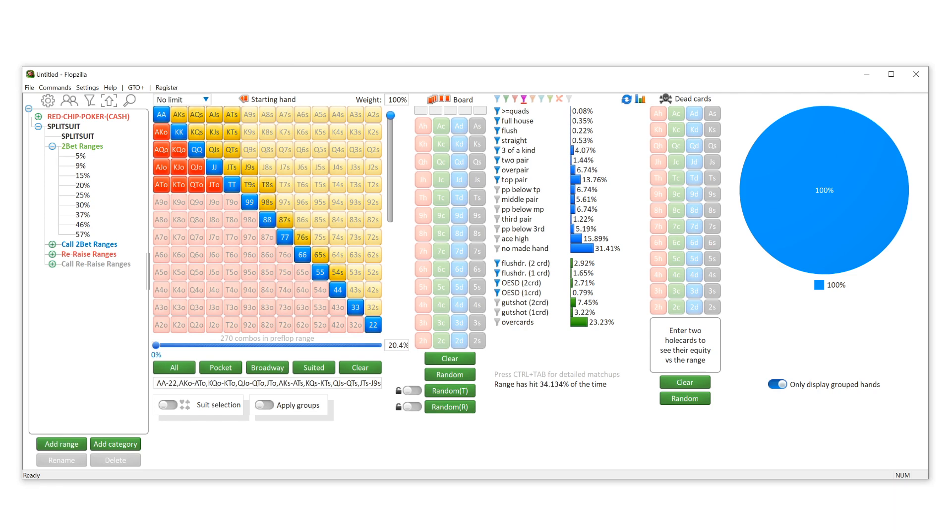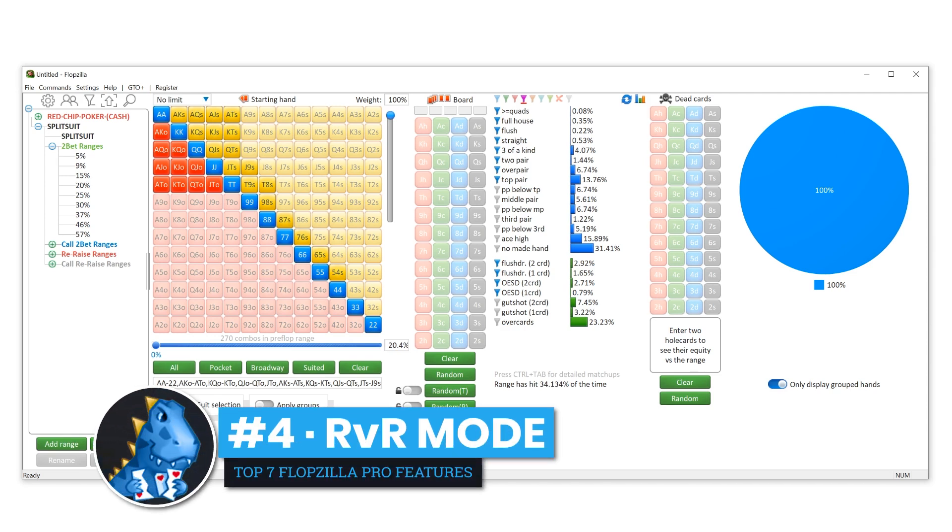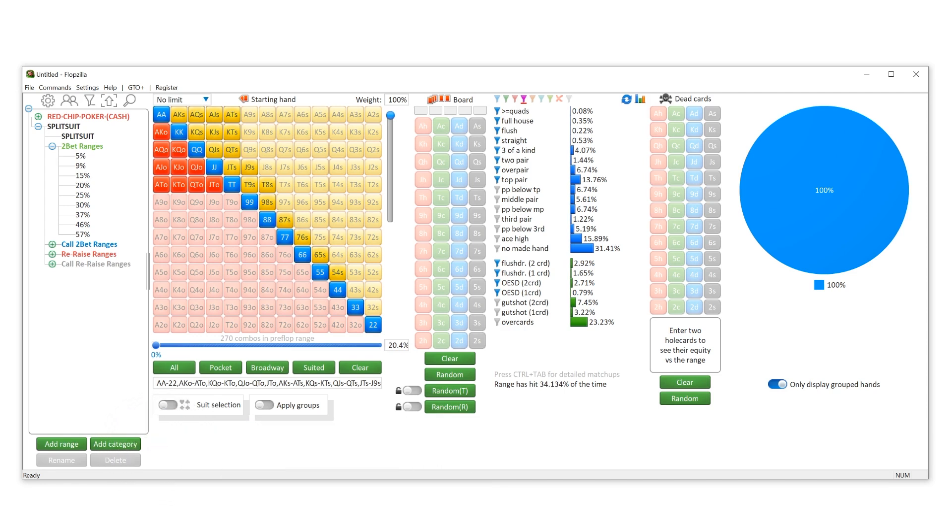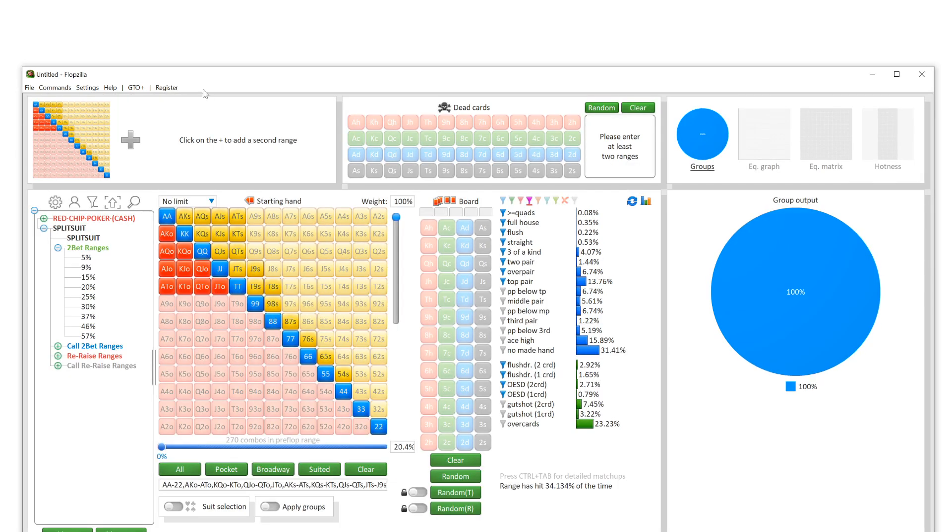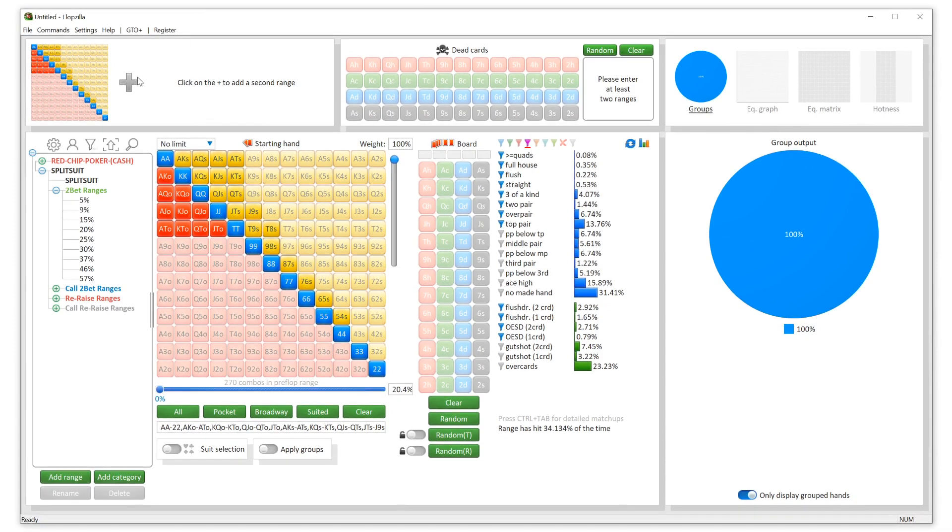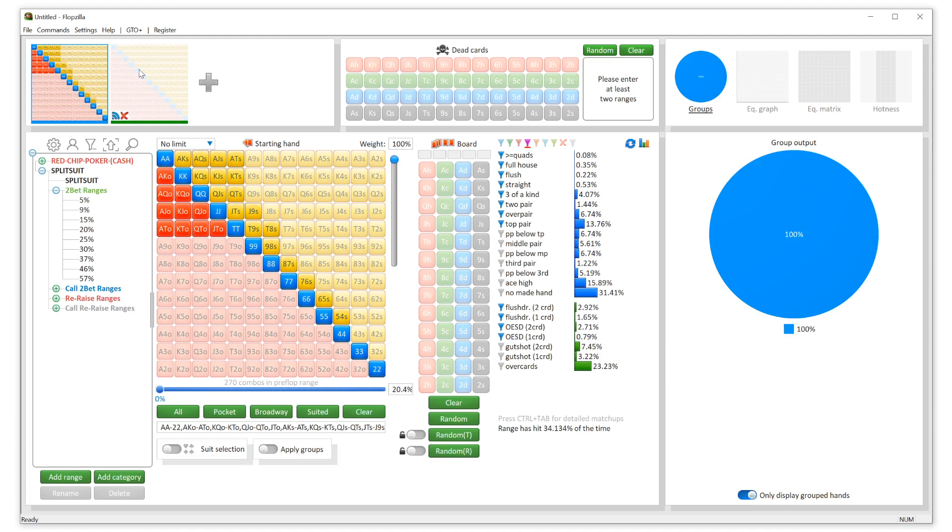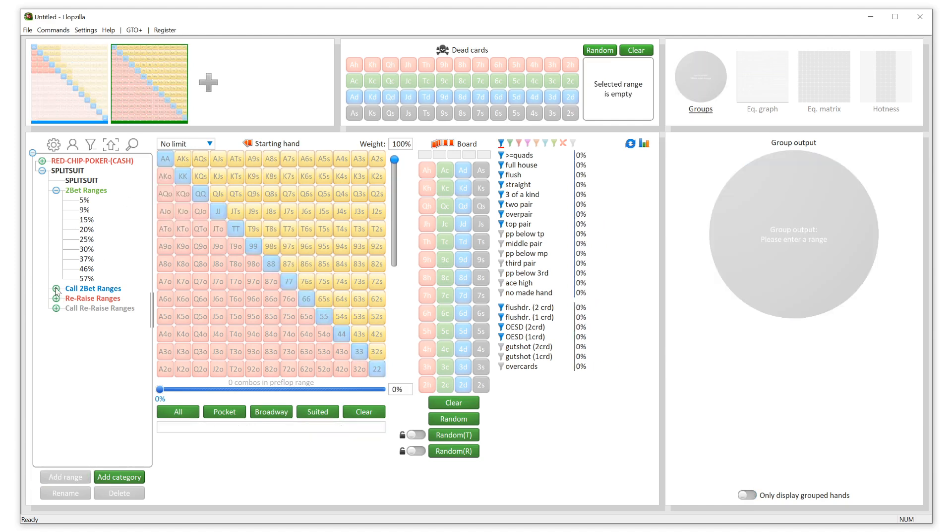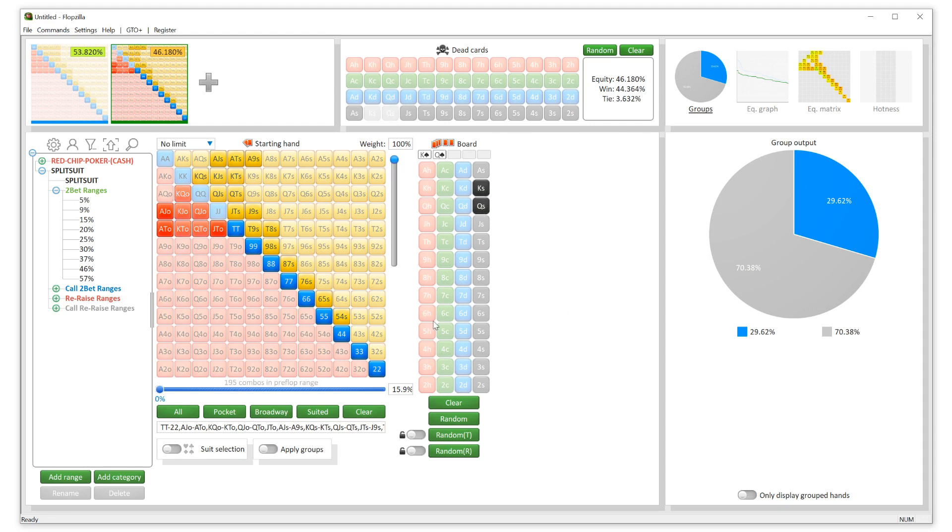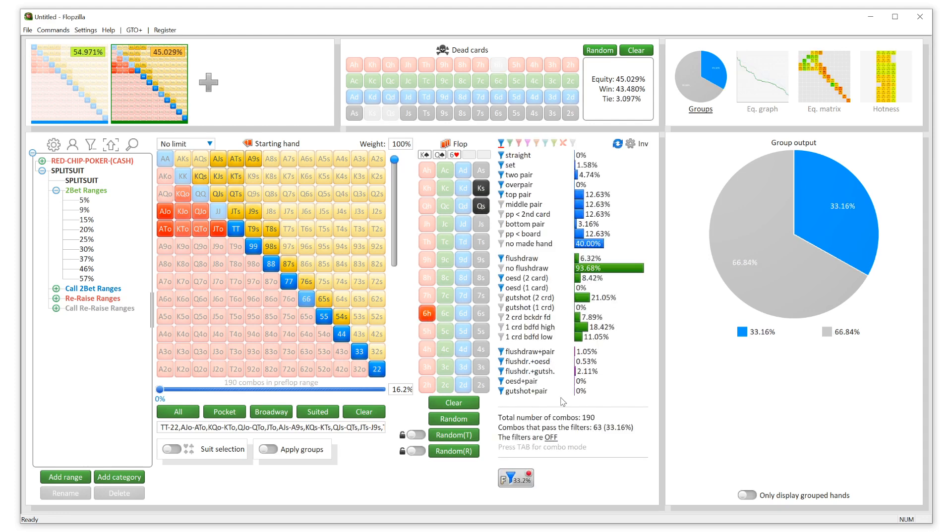Feature number four is range versus range mode. This is awesome to see in this software because it used to be available within Flopzilla, but you had to use an add-on called HoldEQ. Now it's baked directly into Flopzilla itself. What you do is up here, you see this little two-person icon—hit that, it switches all of this over to multiplayer mode. Then in here we can start having some fun. Let's say we want to add another range. We're saying this right here is our range, and we're going to build our opponent's range. Let's say we think they're going to call with 16% of hands. Let's pick the board—King, Queen, Six with a flush draw up, and we can do all of this awesome analysis from here.